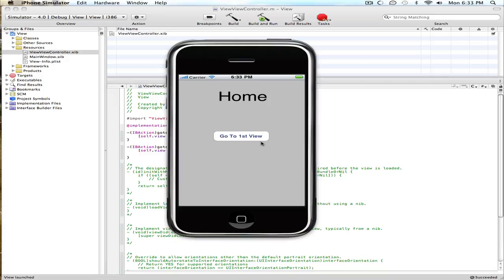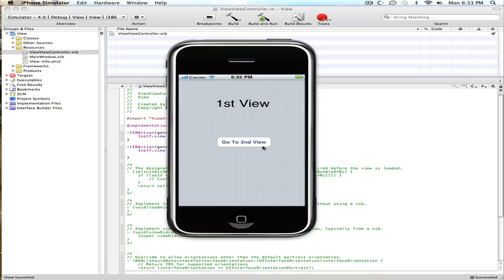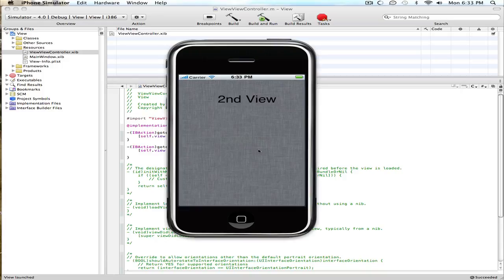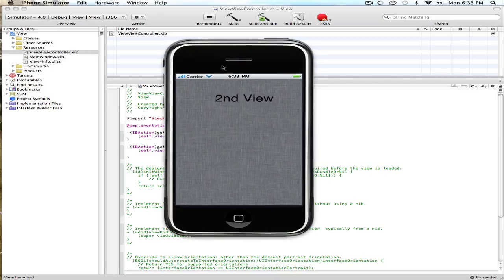Alright, here we are. So here's our home view, and go to first view. There's our first view, or it could be your game view or start game or whatever you want to do. And then go to second view, and then there's our second view that we did. So that's it.